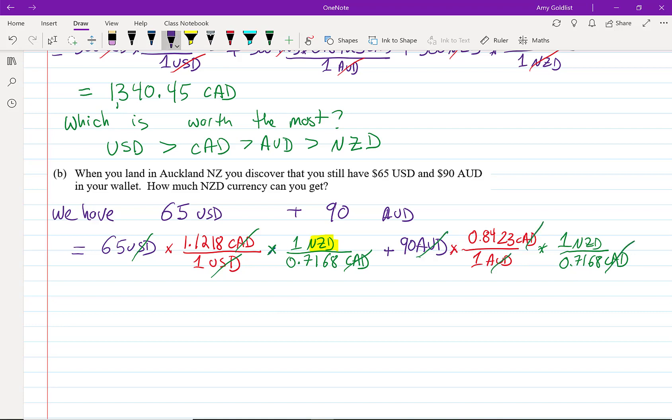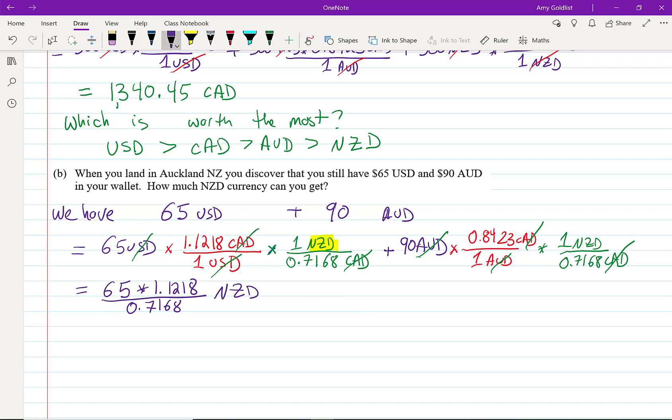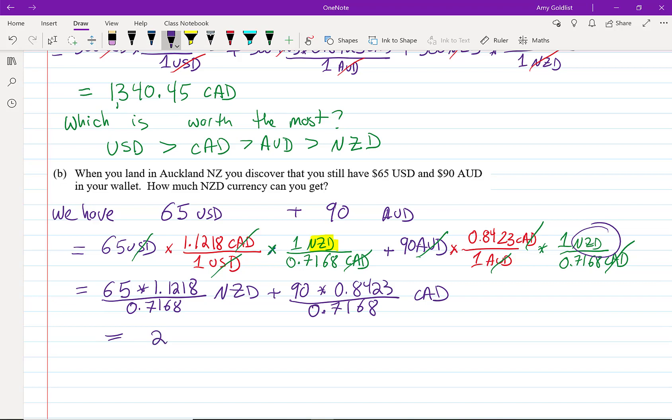I'm just going to rewrite this expression because it will be easier. 65 times 1.1218 over 0.7168 Canadian. Sorry, not Canadian, New Zealand. That's what we were left with here and here. Plus 90 times 0.8423 divided by 0.7168 Canadian. I put that into my calculator and end up with 207 dollars and 48 cents, and that's New Zealand dollars.